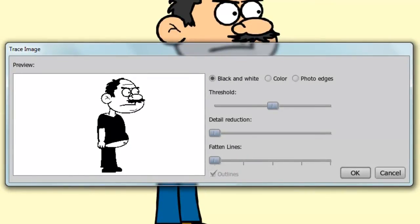At the top, there's black and white, color, and photo edges. And below that, we have settings we can tweak for each of these types. So first, let's start with black and white.